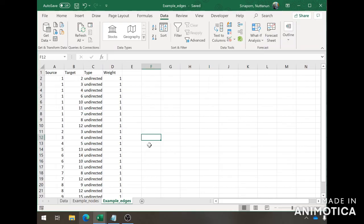And that's it. Next I'm going to show you how to import these newly made CSV files into Gephi.